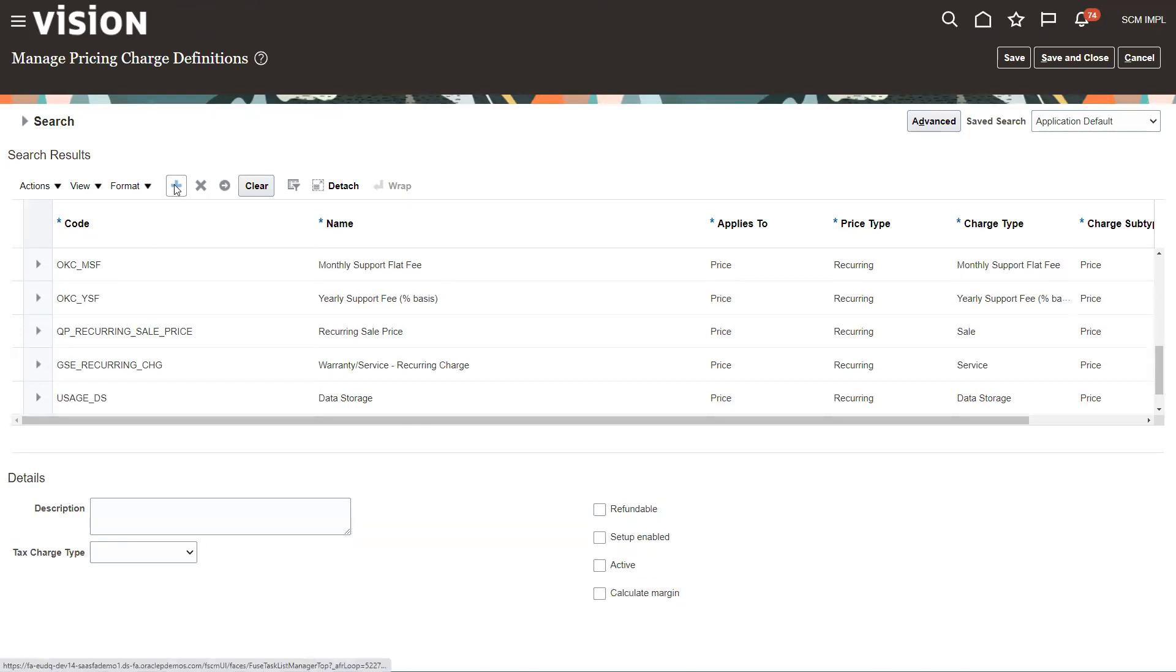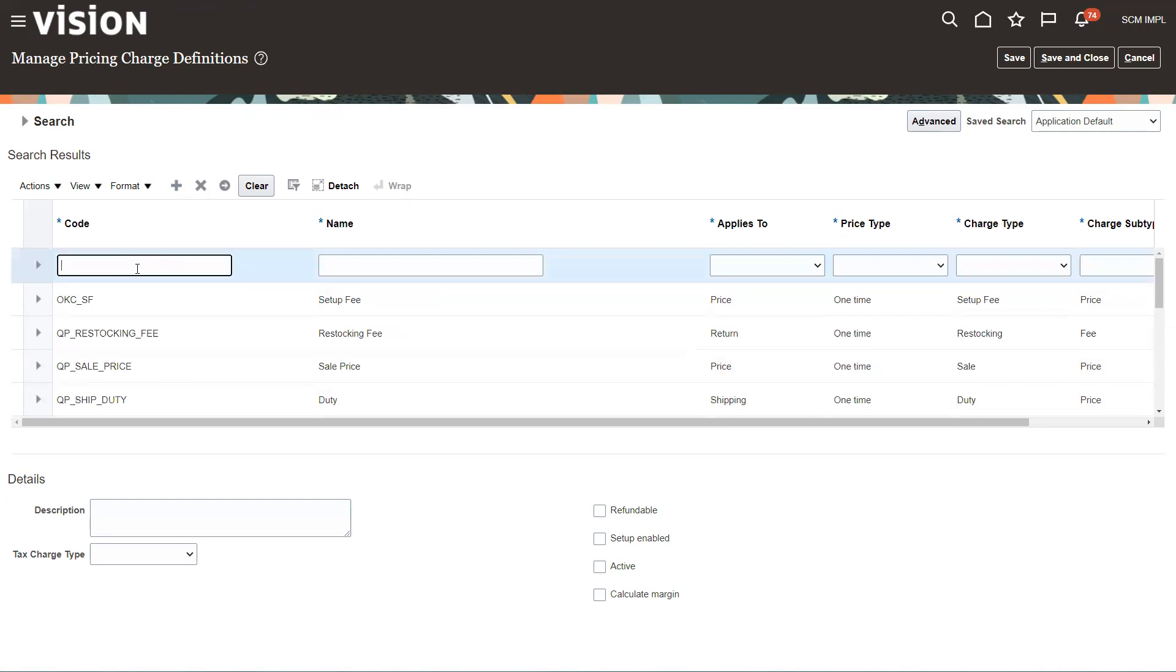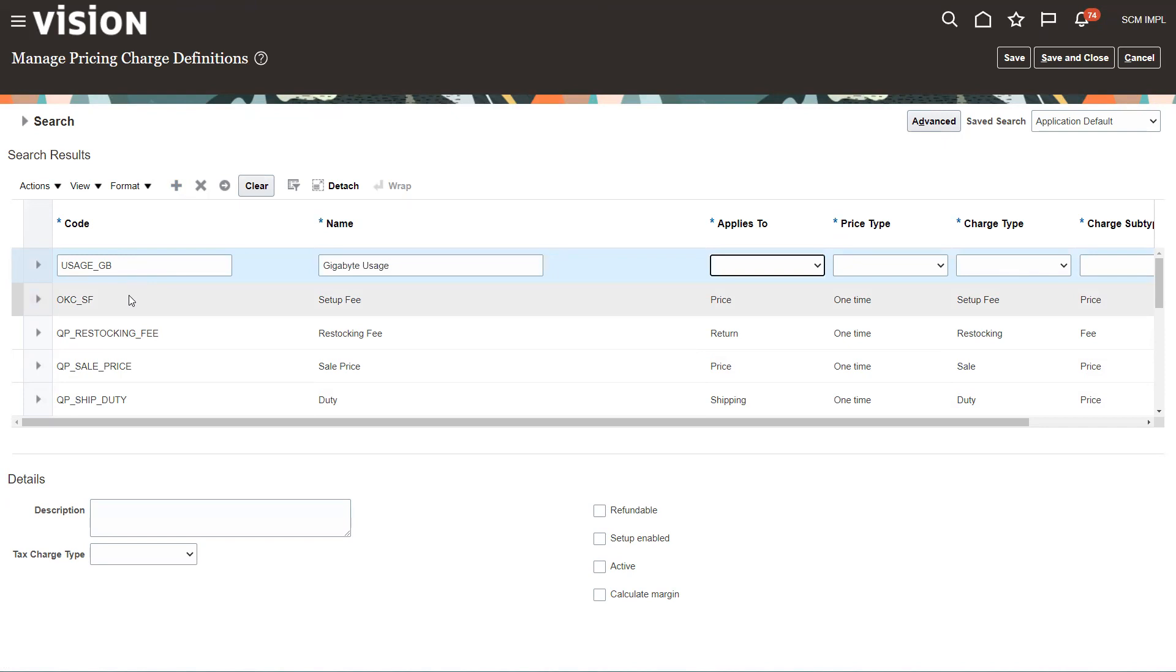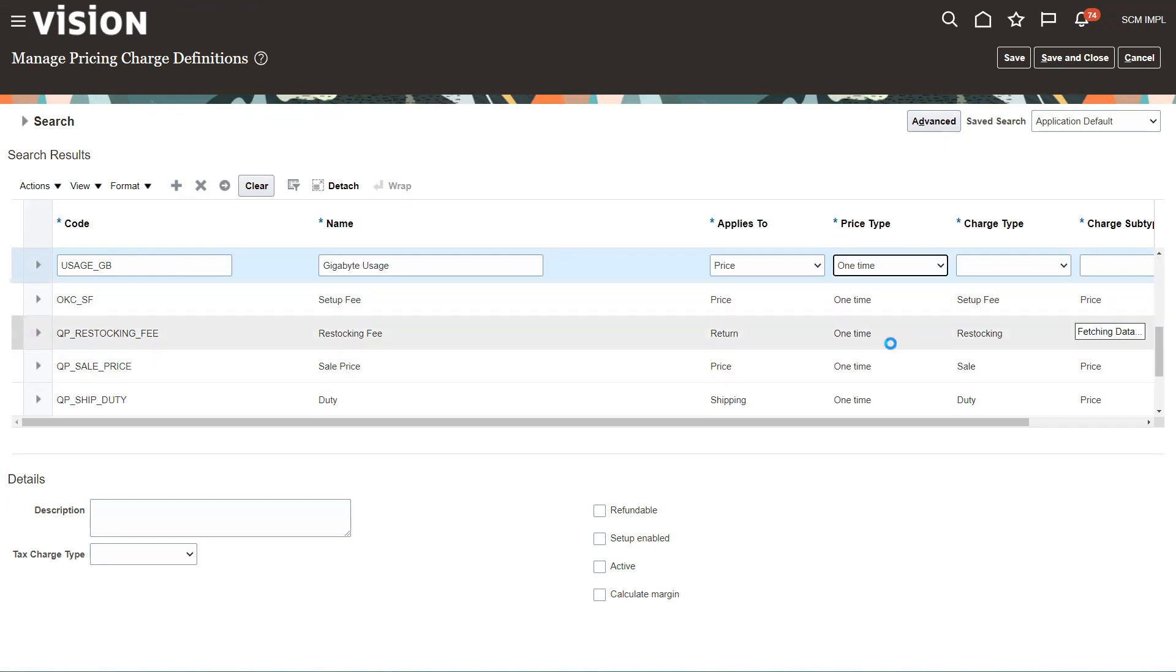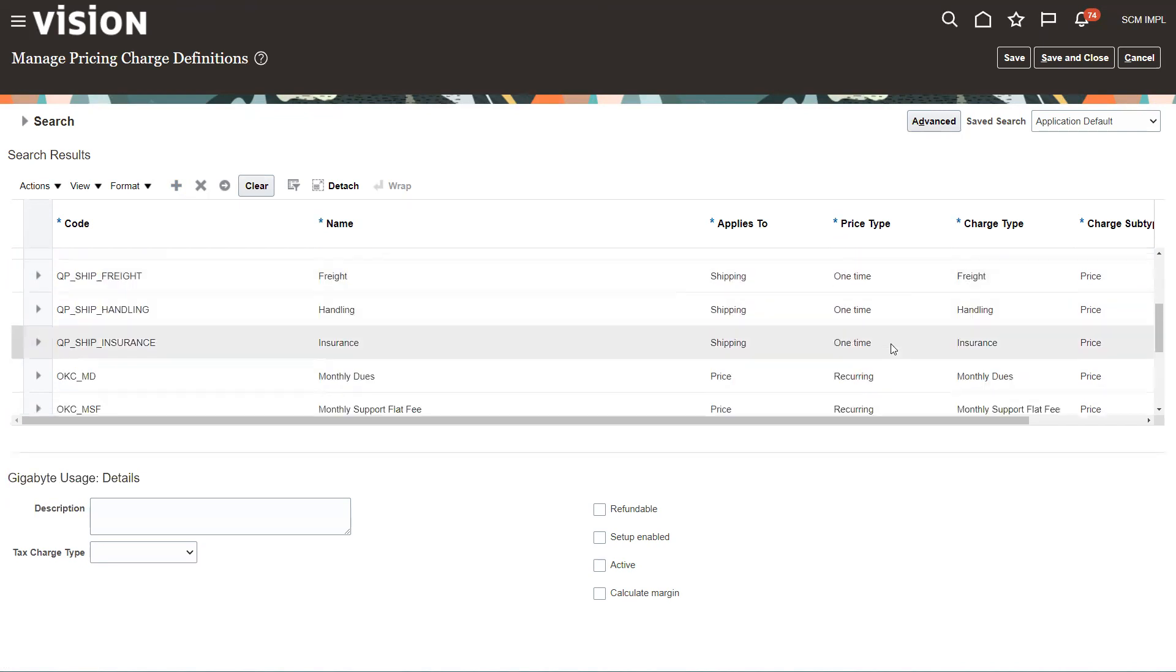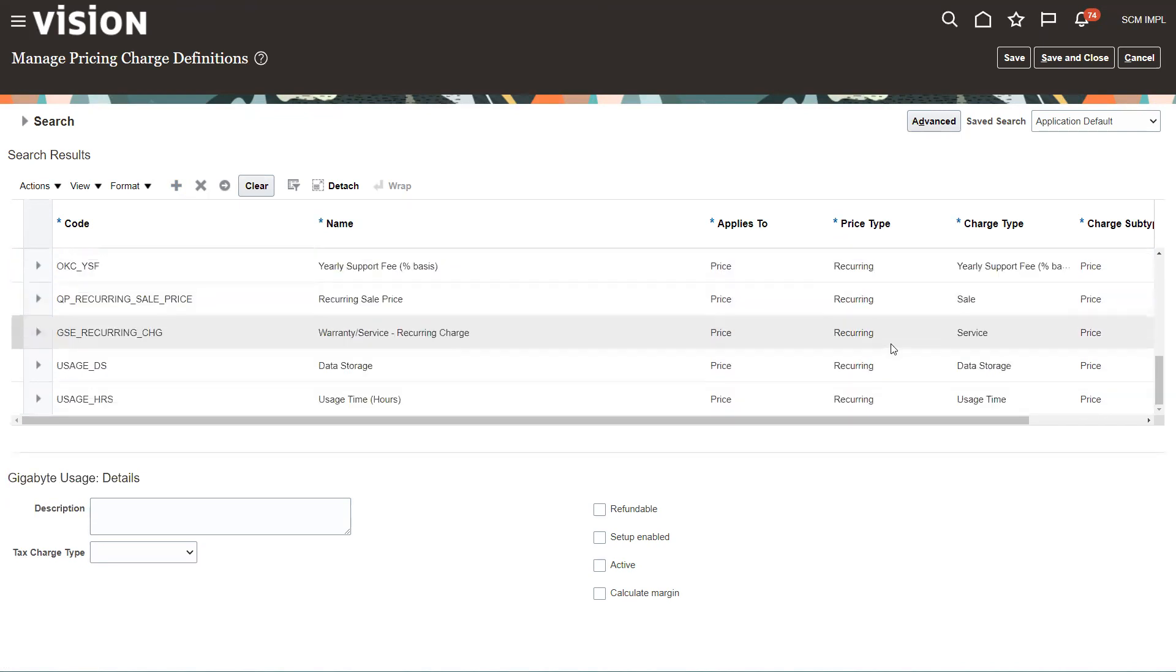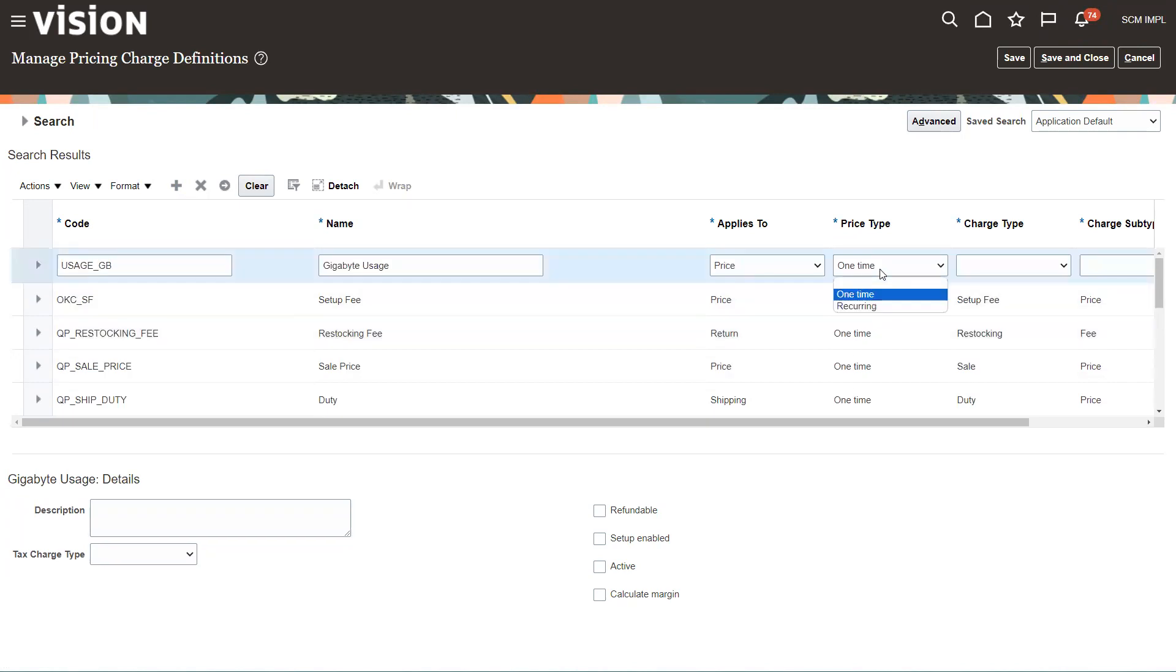So the first thing I'm going to do - these have to be similar to the first ones I did - we're going to do usage, this is a gigabyte usage. This is going to be a price, and this is recurring. Actually, that's one time. Most of these are one time. That is recurring. Okay, recurring.